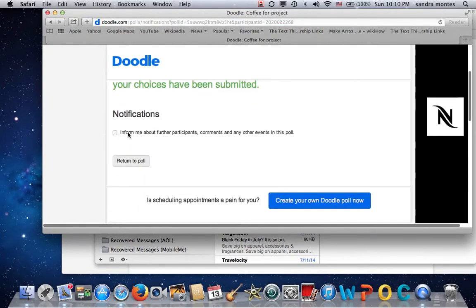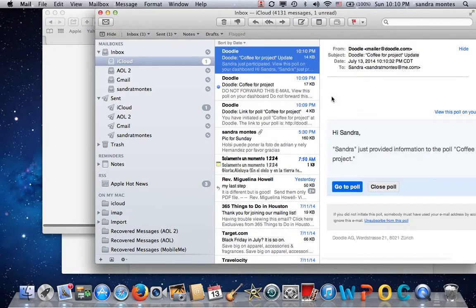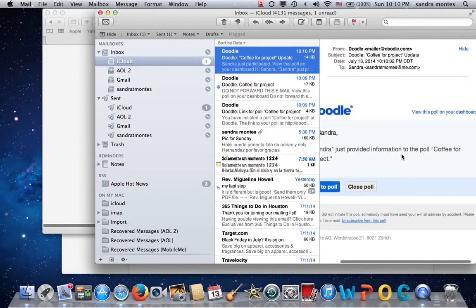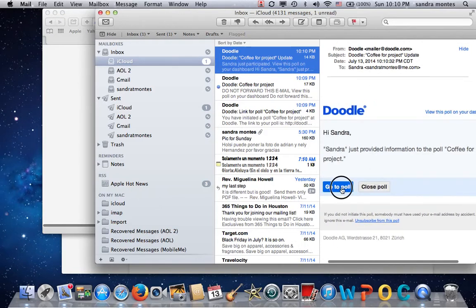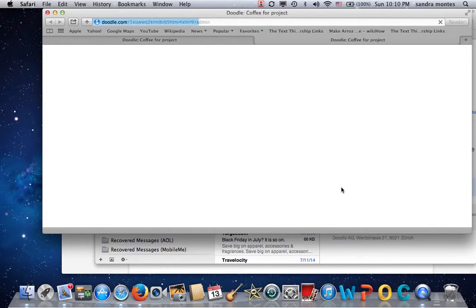After submitting, it tells you there's an option to be informed, for the participants, etc. — you have the option to be kept in the loop. And since I'm the one who created it, it tells me that Sandra just provided information. I can go to the poll to see it and see what happened.